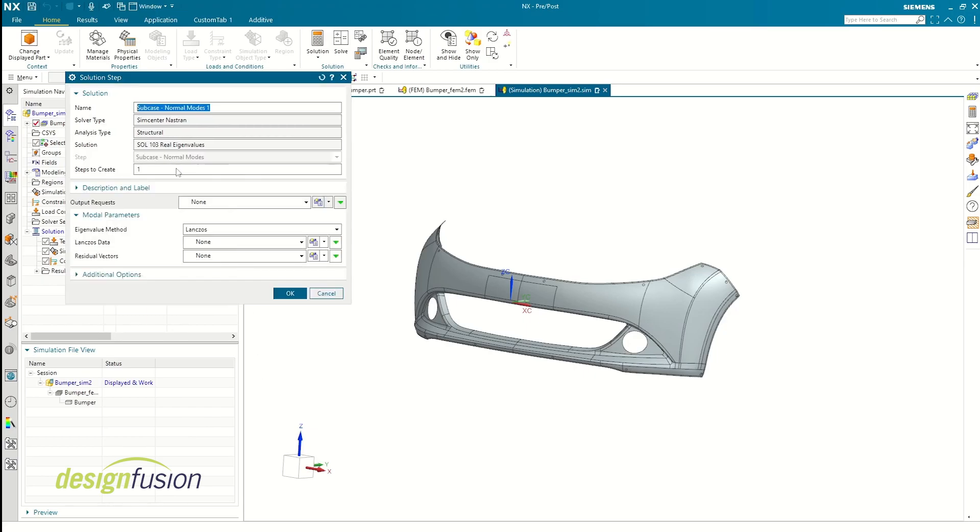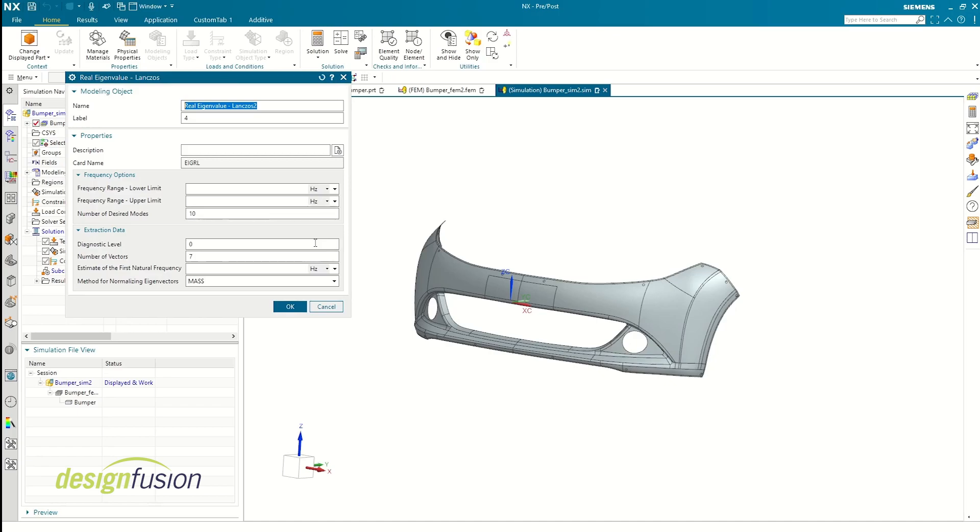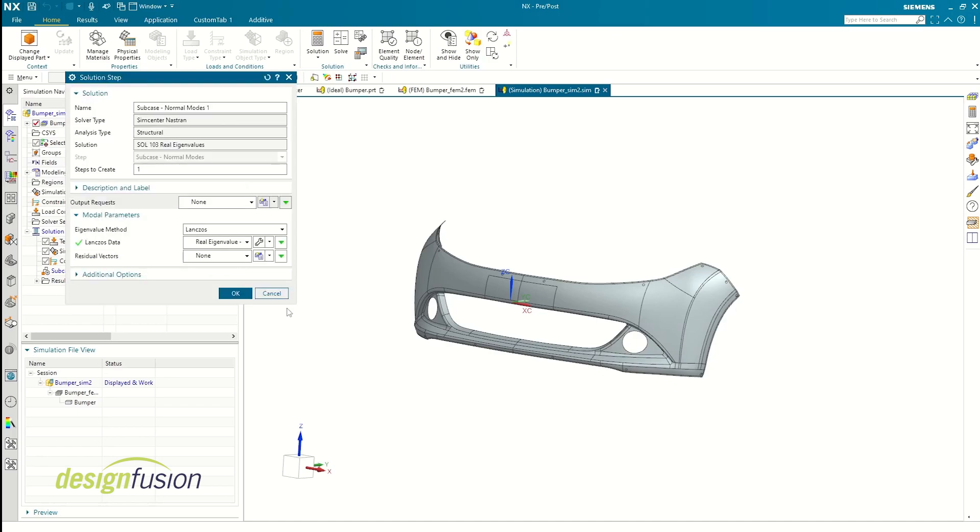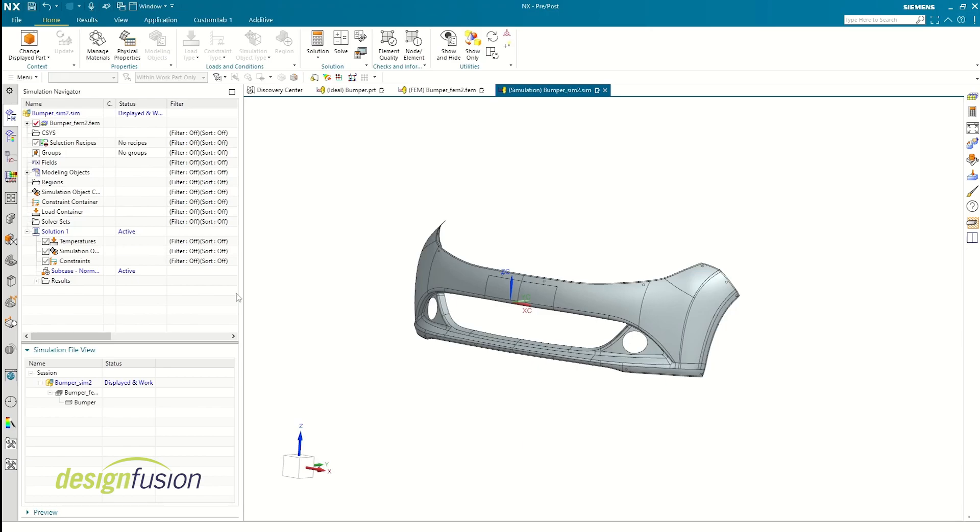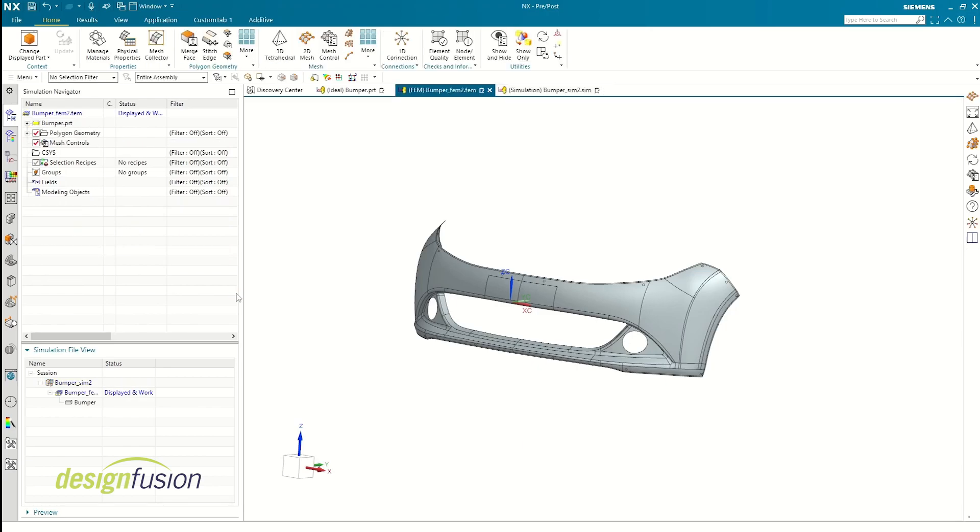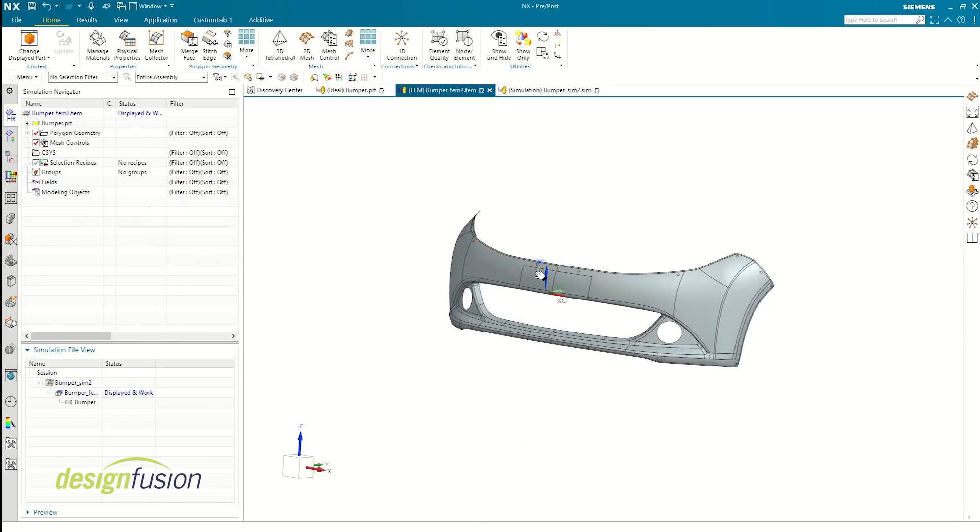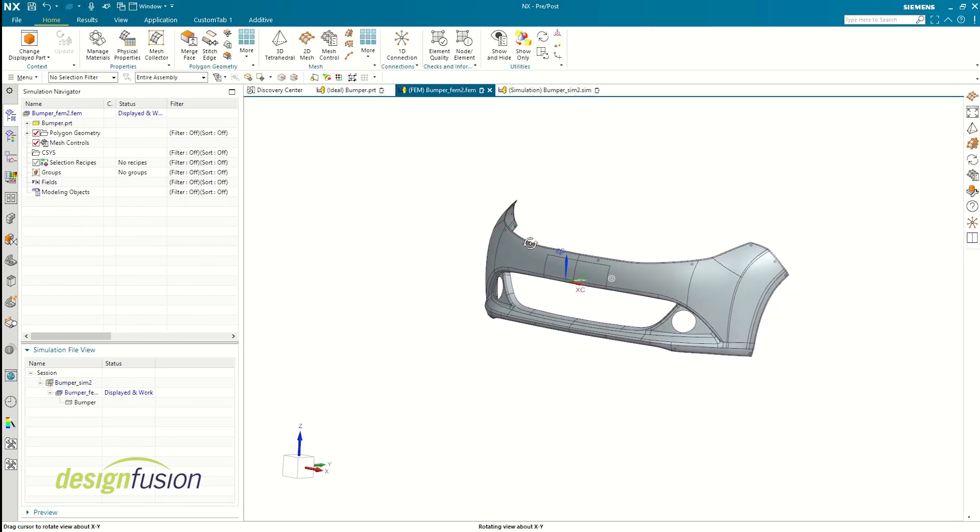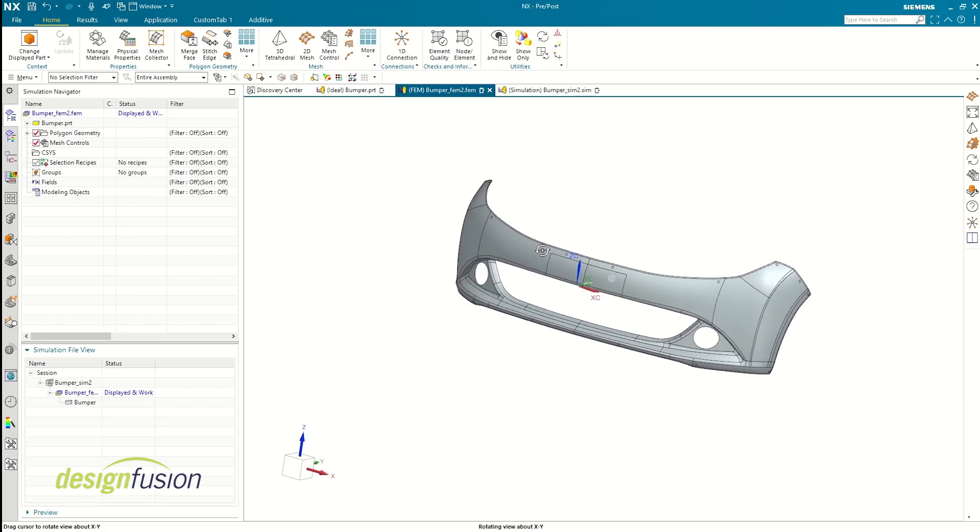Additionally, we can also define frequency ranges and the number of modes depending upon the requirement. This can be done in both the solution and solution step. The sub-steps allow you to create multiple cases with different parameters or values under a single solution.